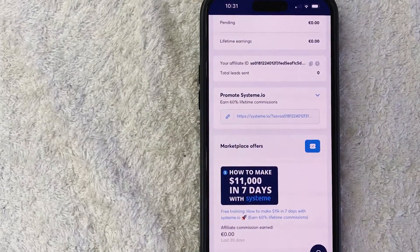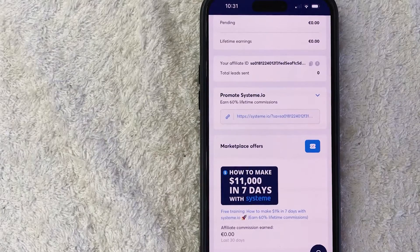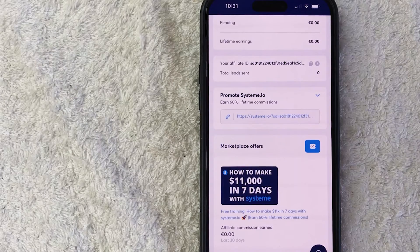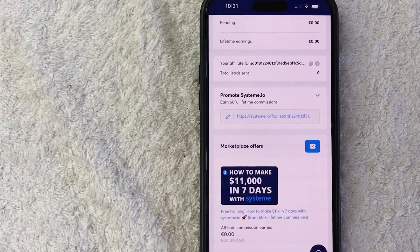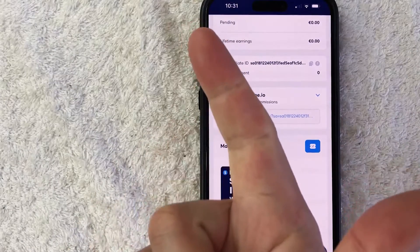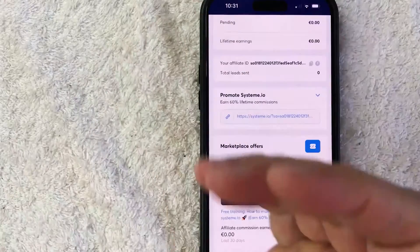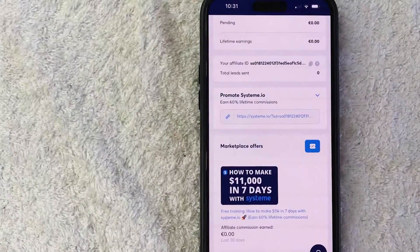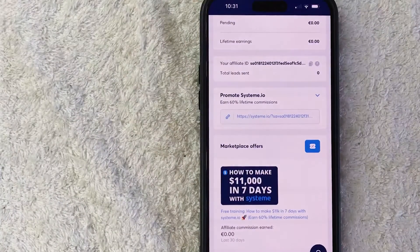Now you can go ahead and copy your System A.I.O. affiliate link into your YouTube channel, your Facebook, Twitter, or however you normally share your affiliate links.